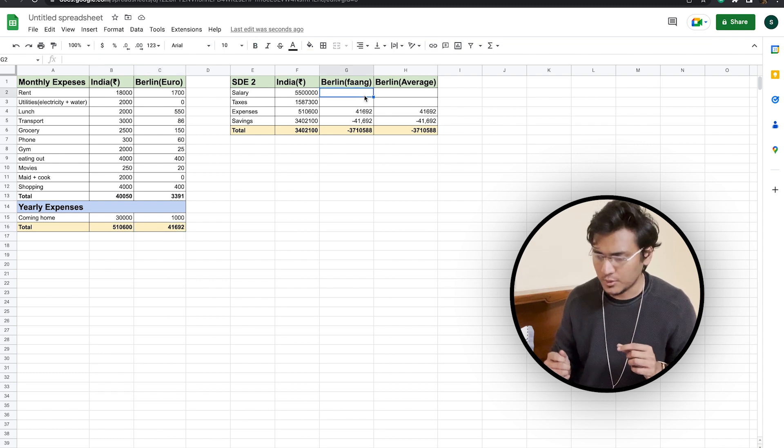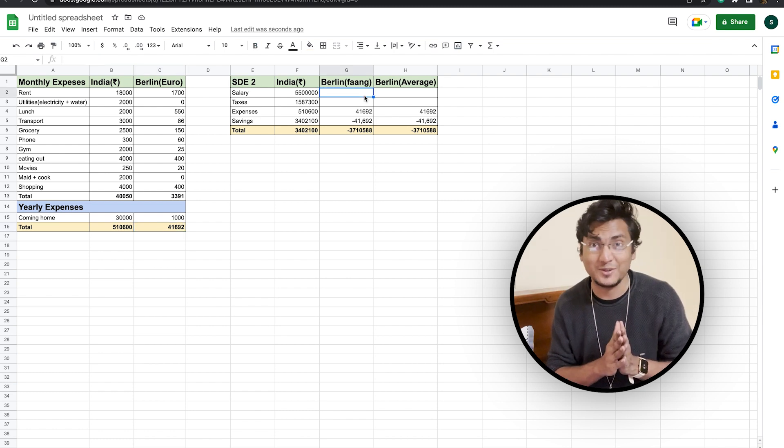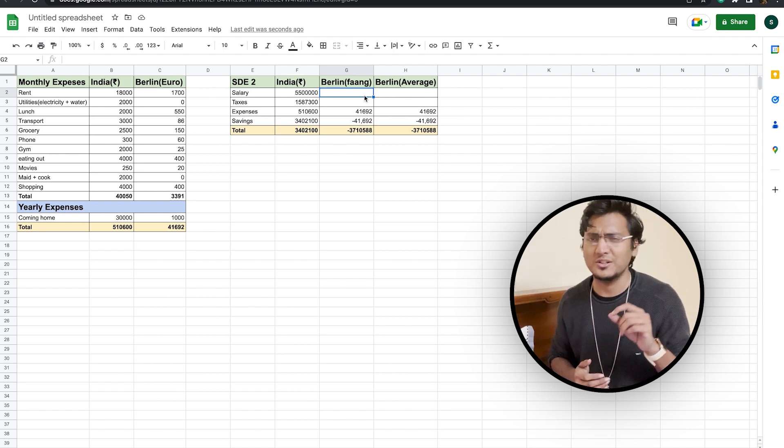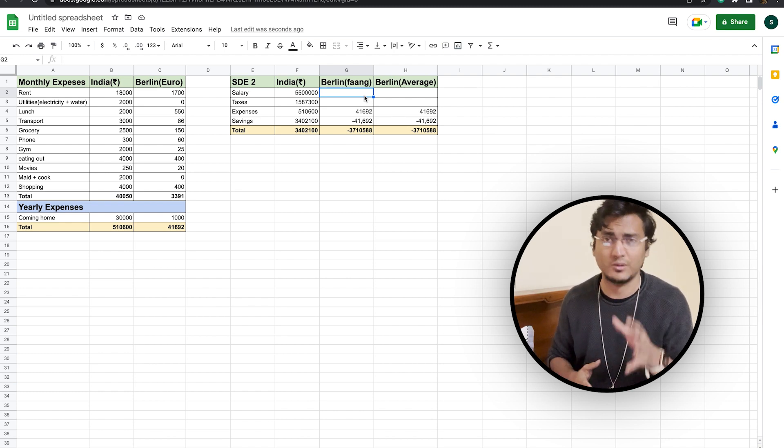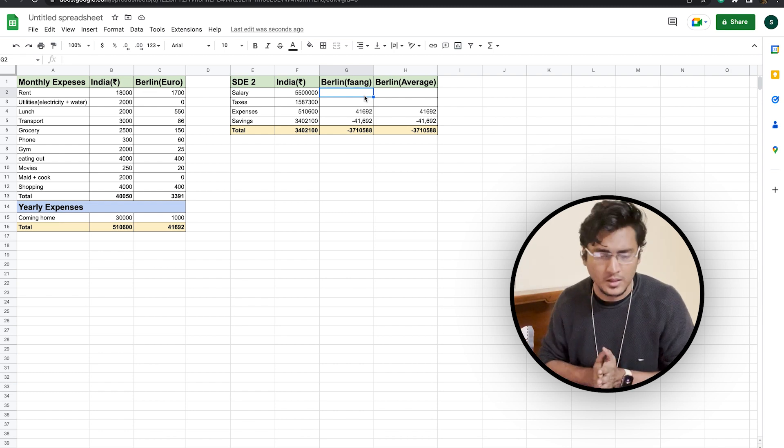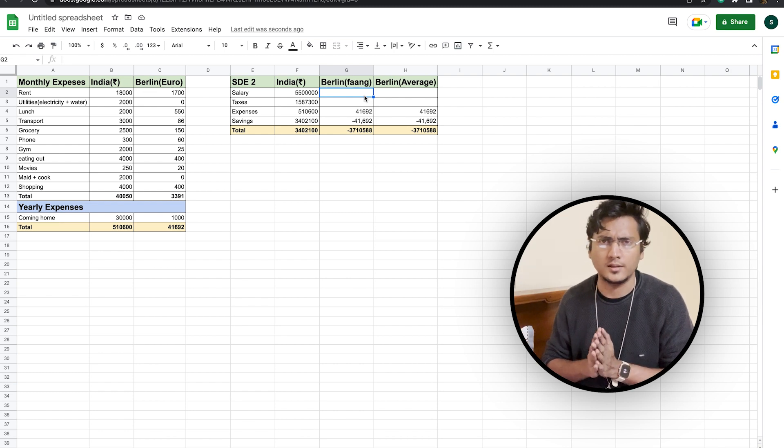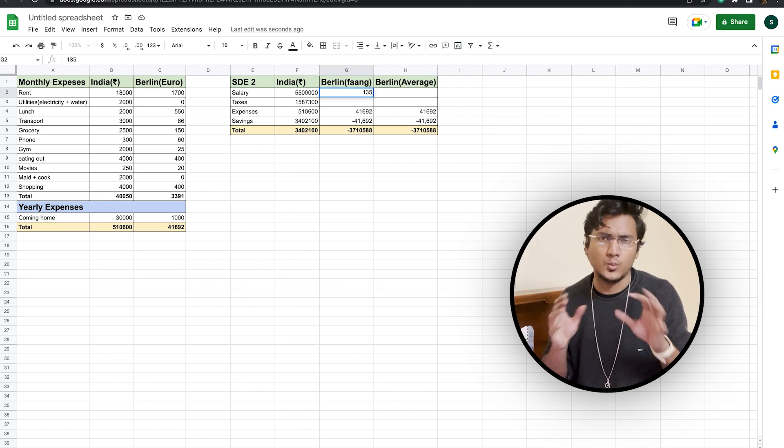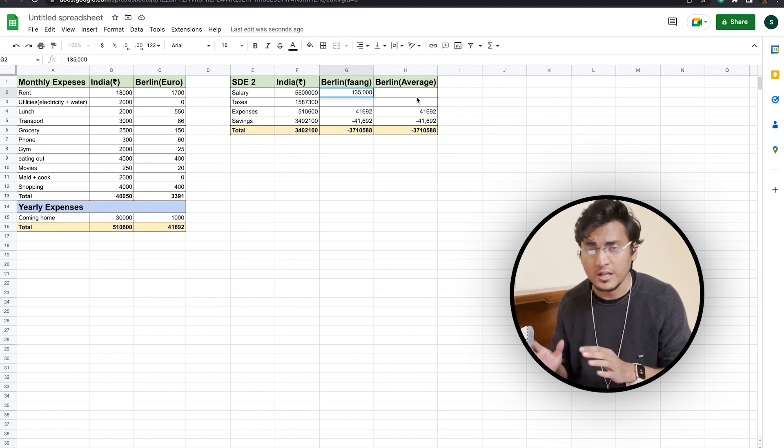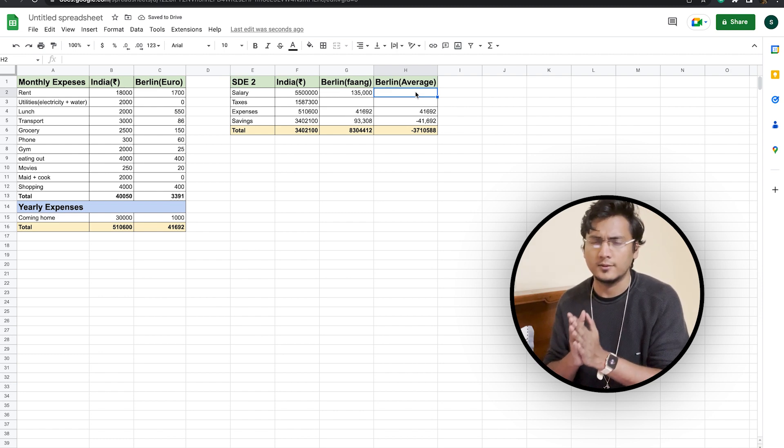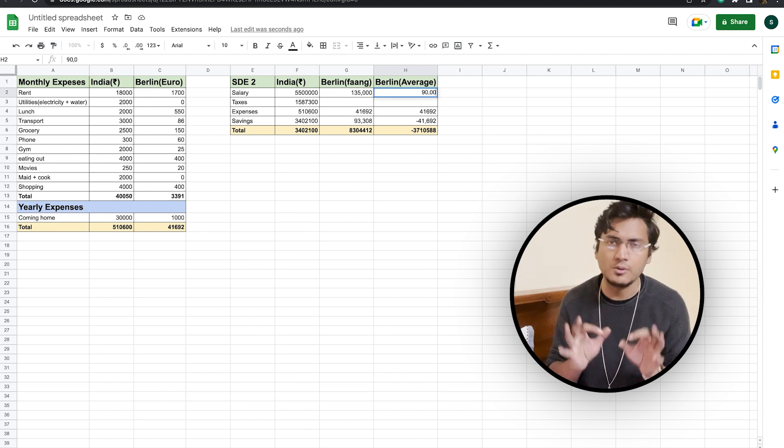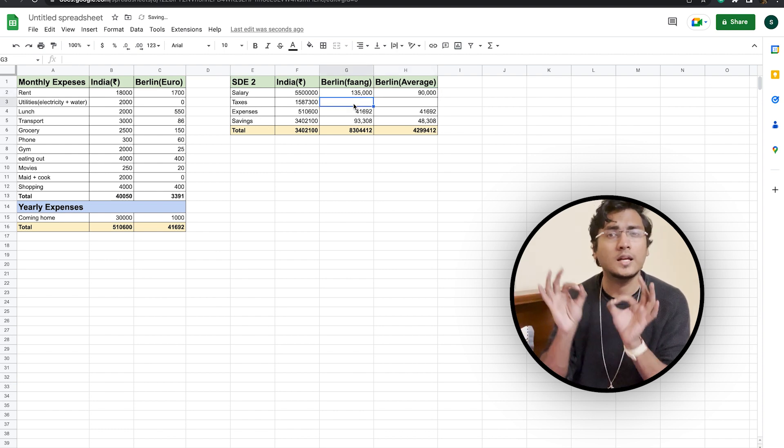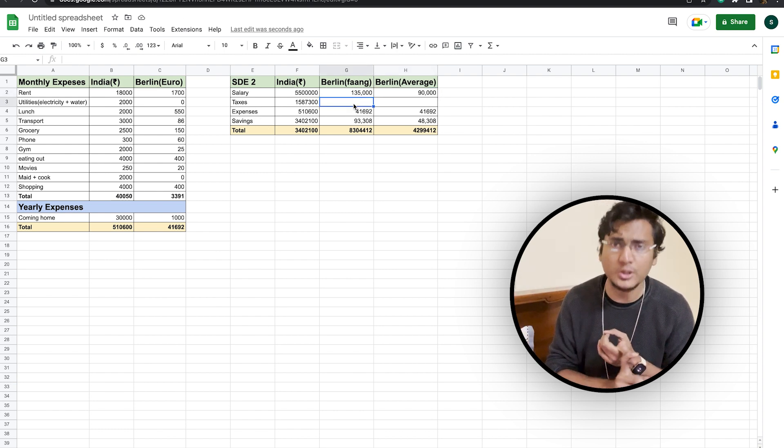Now, let's come to the main attraction of this video. The salary that you will be drawing as a software engineer in FANG-level companies or the salary that you will be drawing as a software engineer at an average company. So in case of Berlin, you can expect to earn somewhere around 135,000 euros if you are working in a FANG-level company. And for an average company, you can expect to earn somewhere around 90,000 euros per year.